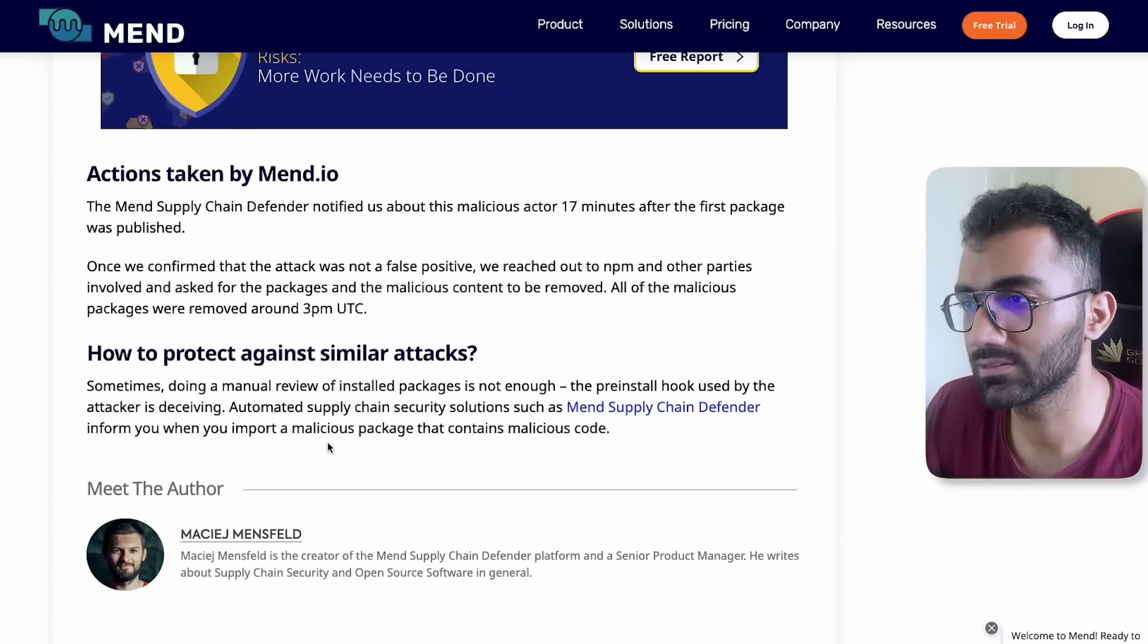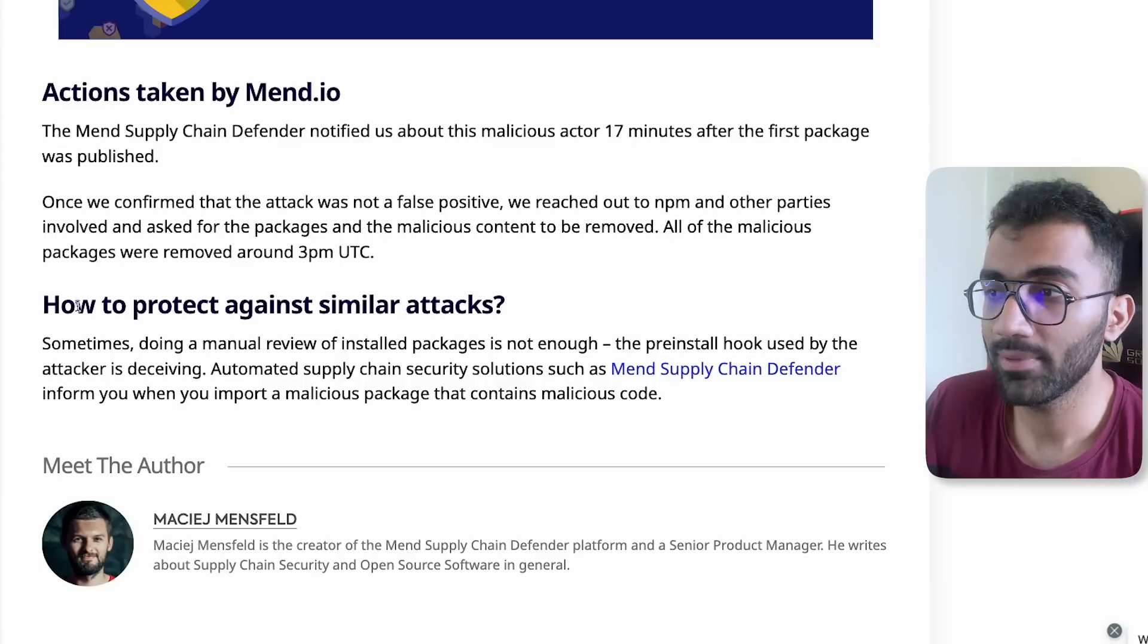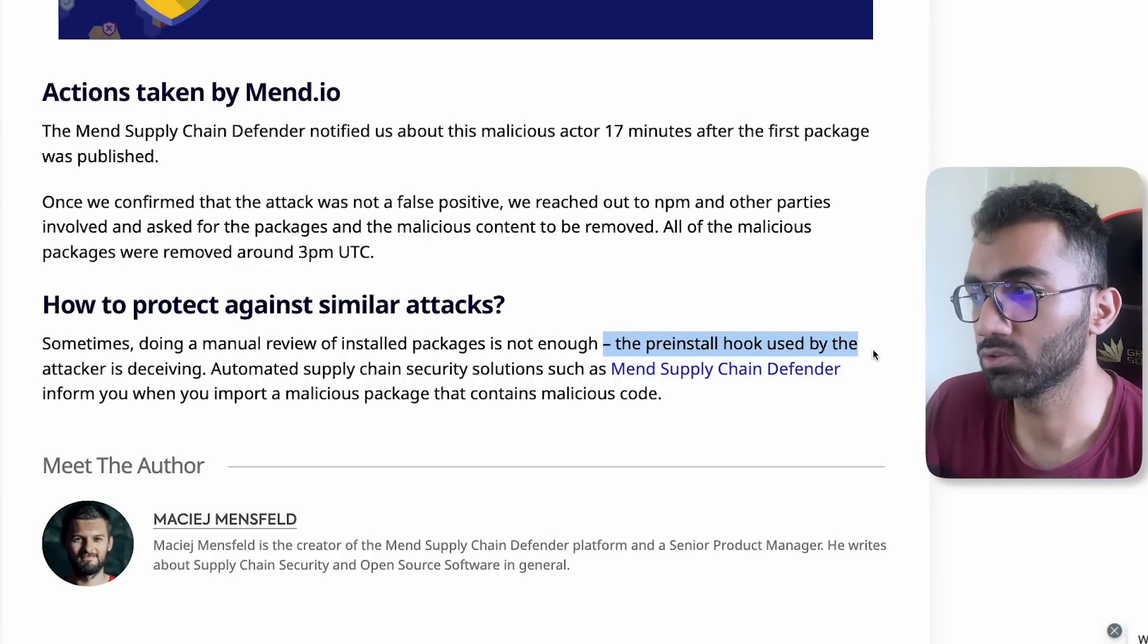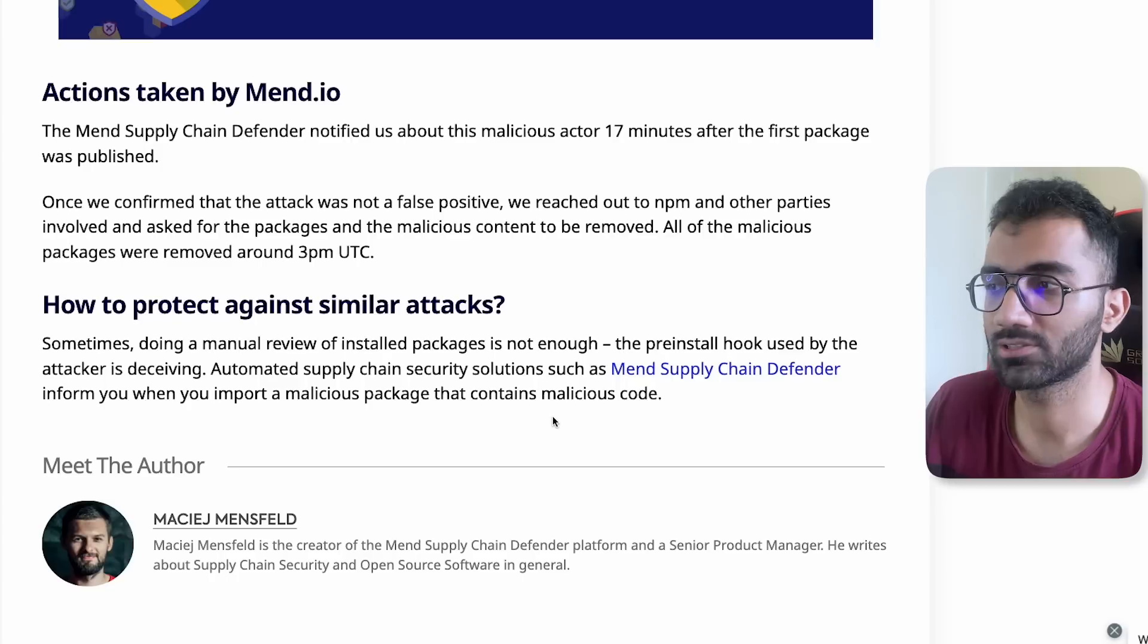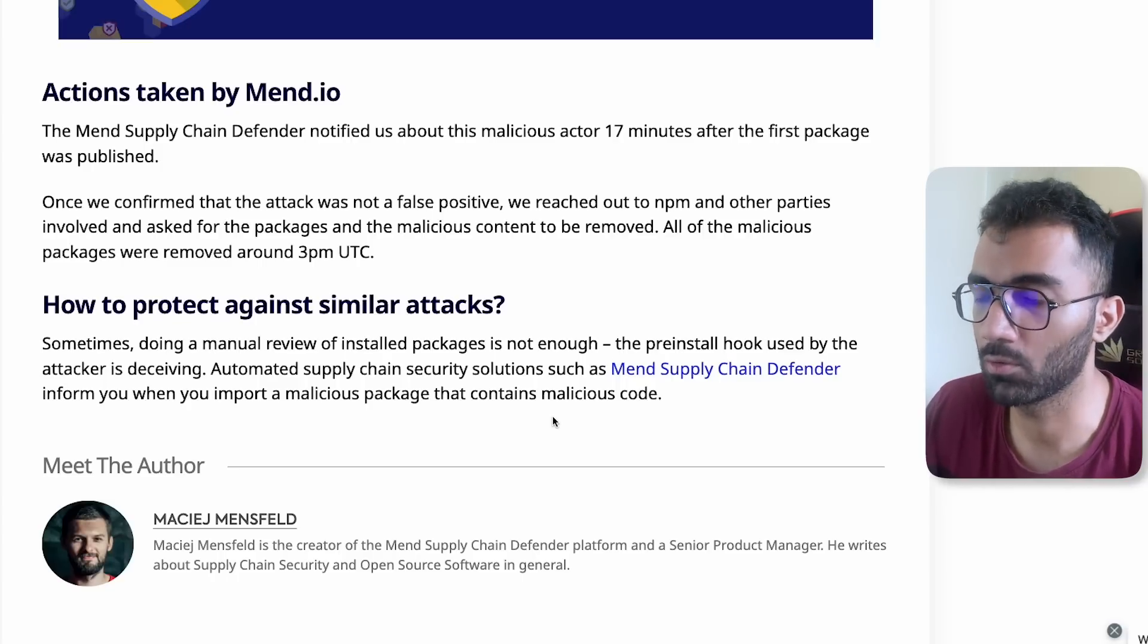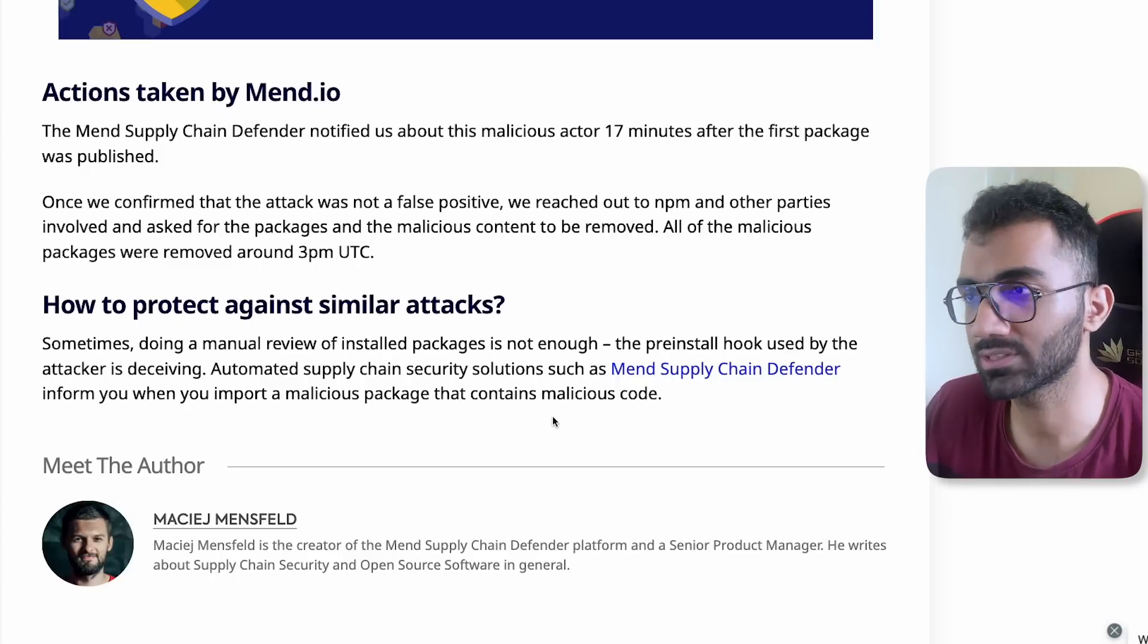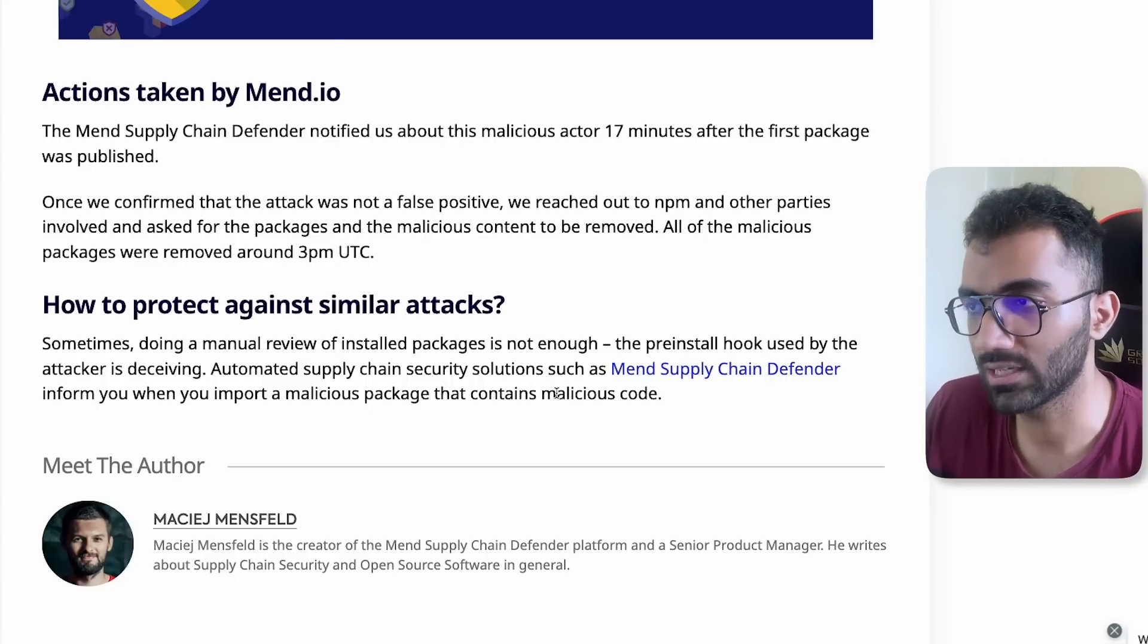One of the ways maybe they detect is that they would scan any and every package which uses preinstall or postinstall hooks and then just try to dig deep into what the hook exactly does, what things it downloads, scan those viruses, scan those binaries, and then report that. That's pretty cool.